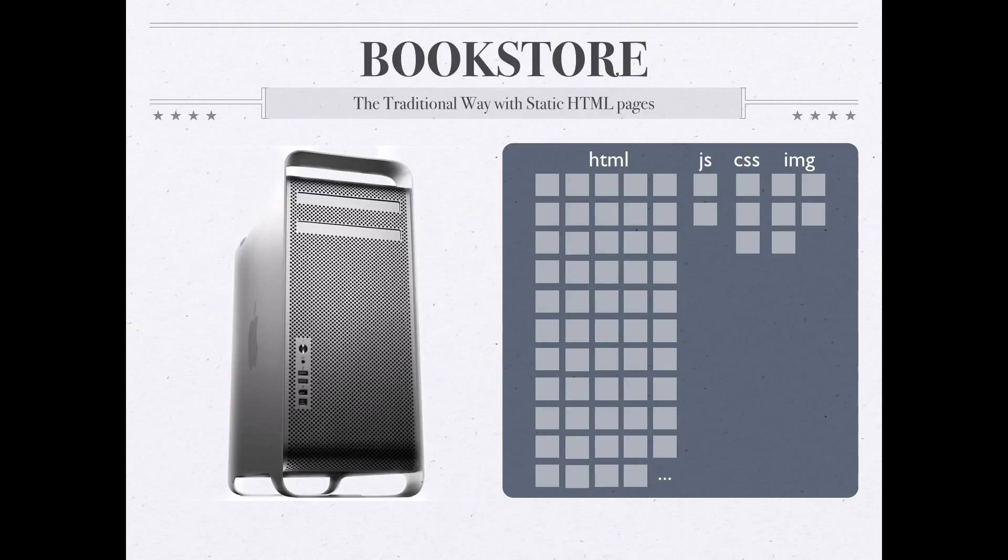There's also of course the problem of what would happen if one day I decided I wanted to change the details that were shown on a page or I wanted to change the design of the site. I would have one thousand and one pages that I would have to go through and edit, which would not be a lot of fun.